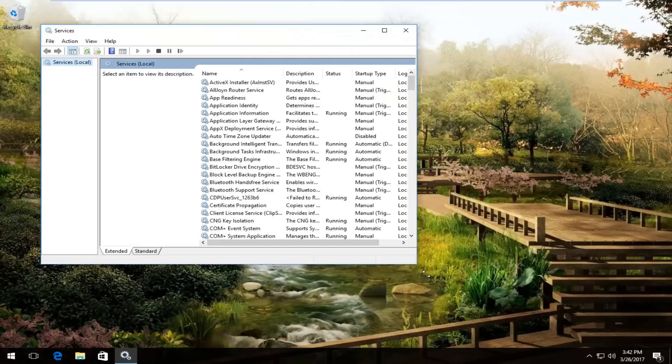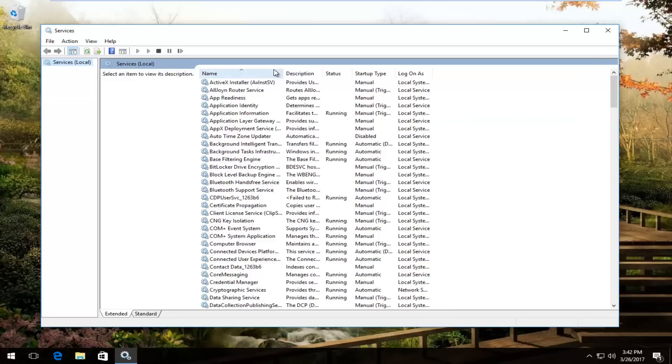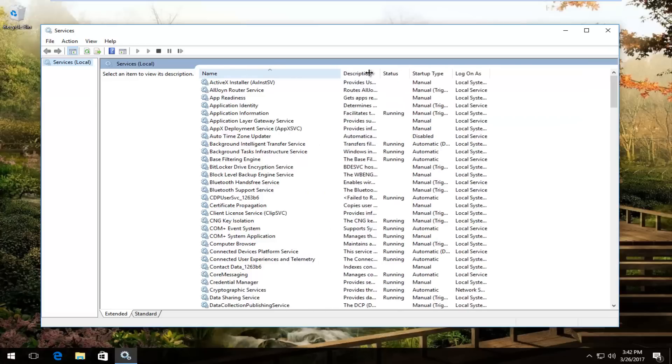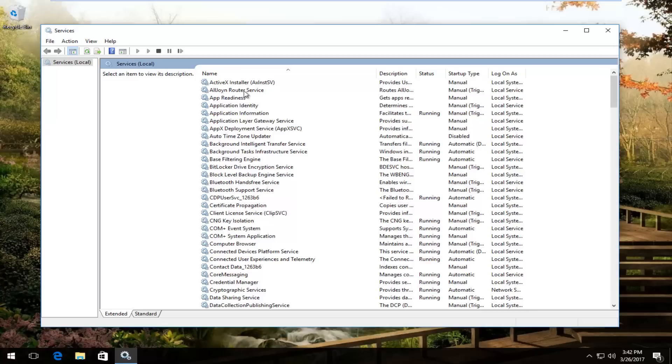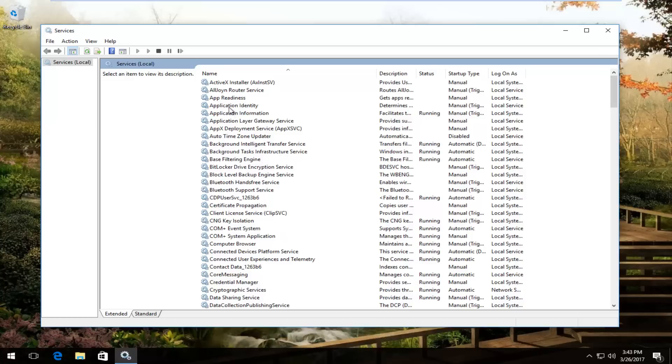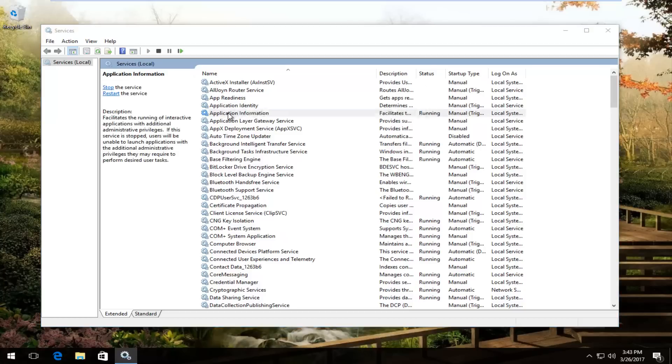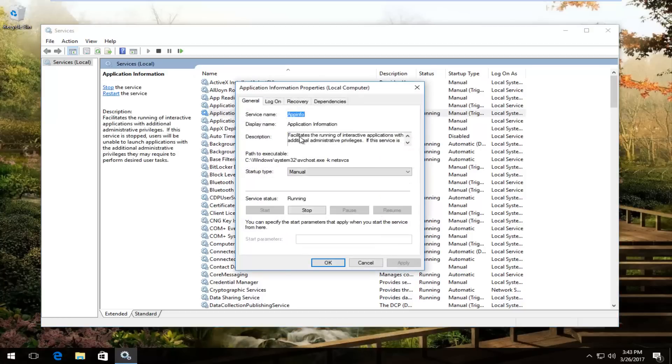If we expand this window a little bit here, there should be something that says Apple mobile device service. If you recall earlier, that would have been something that we saw in the previous window we had open. So we'd be looking for that name for the service of Apple mobile device service. You'd want to make sure that underneath status it was running. You could confirm this by actually double clicking on the name of the service.